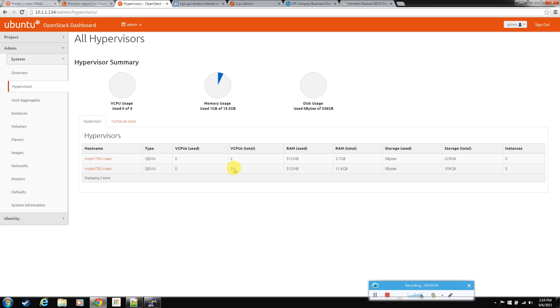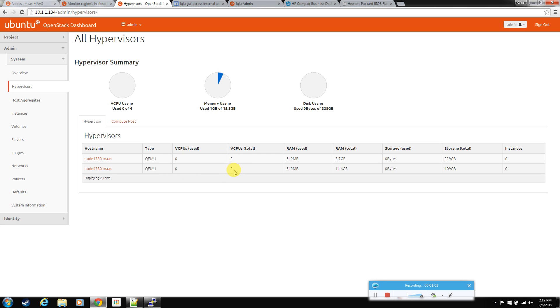Now, if you go looking around at documentation for OpenStack, they say by default that it is set, the number of vCPUs on an actual CPU is set to 16 to one. So technically I can have 32 vCPUs on each one of these machines. They also state that the memory usage ratio is set to 1.5, so one and a half times the amount of actual memory you have.